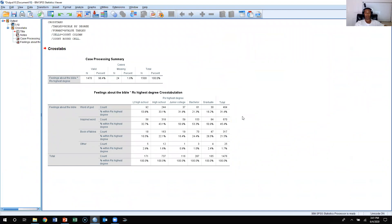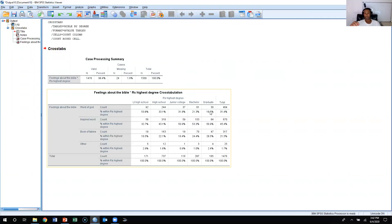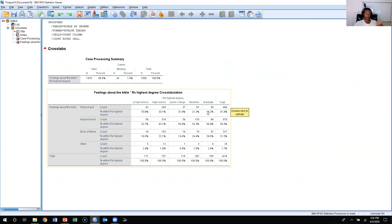Looking at this crosstab, we're going to look at whether or not your education level influences your belief in the Bible. As you can see, people with less than a high school education — about 53.8% of them believe that the Bible is the inspired Word of God. When you look at somebody who has a bachelor's or a graduate degree — graduate being like a PhD, master's, juris doctorate, MBA, things like that — they're much less likely to think that the Bible is the inspired Word of God. If you contrast that and look at the percentage of people who think the Bible is a book of fables, those with a graduate degree or bachelor's are much more likely to think that it's a book of fables than somebody with less than a high school level of education. So as you can see, there's clearly a relationship between these two variables.